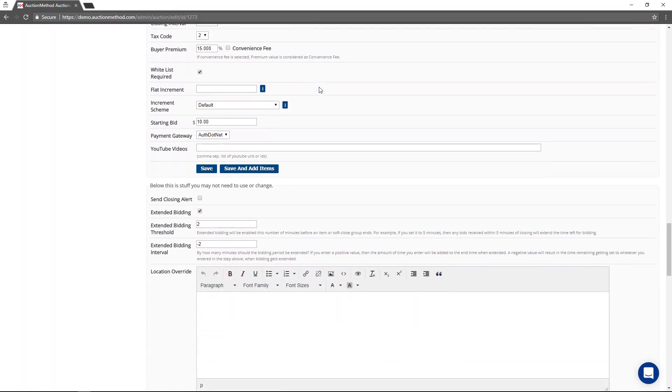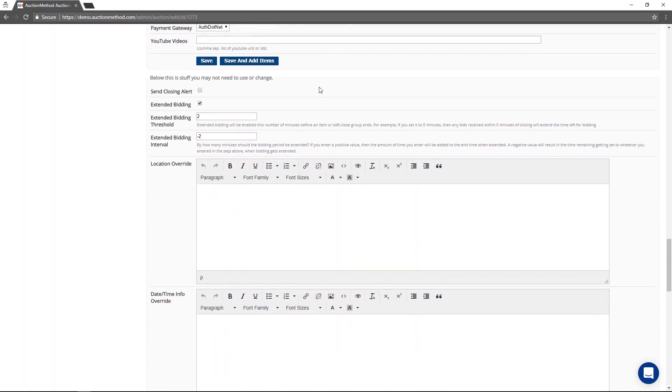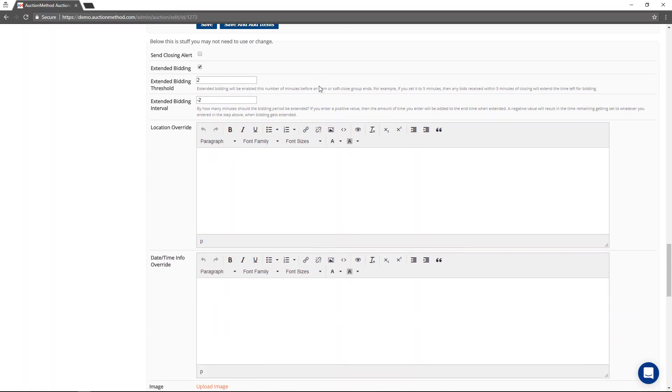Also, if you scroll down a little bit further, there's this whole area that says below this is stuff you may not need to use or change. And typically, these are settings that you just set them and forget about them and you don't modify them between auctions.